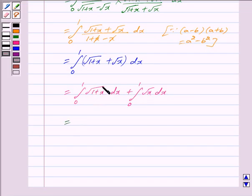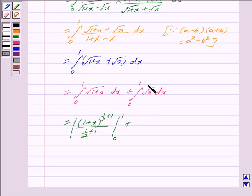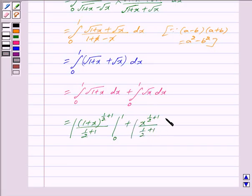Now integrating under root 1 plus x, we get 1 plus x to the whole power 1 by 2 plus 1, upon 1 by 2 plus 1, with limit from 0 to 1. And integrating under root x, we get x to the power 1 by 2 plus 1, divided by 1 by 2 plus 1, with limit from 0 to 1.